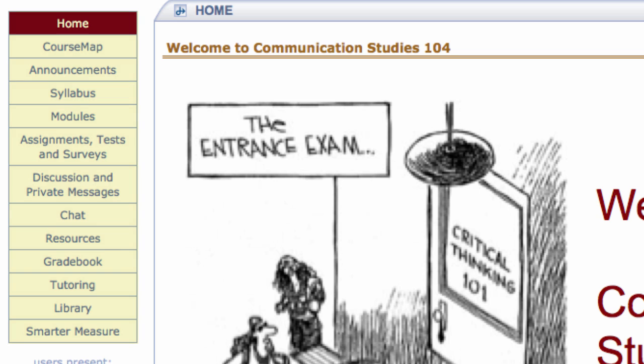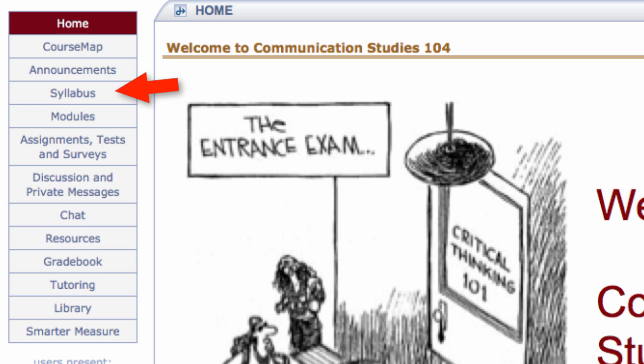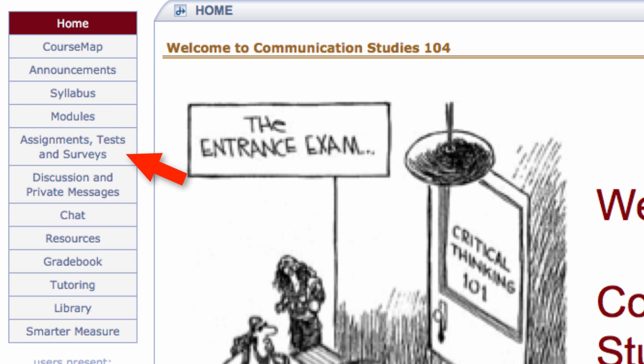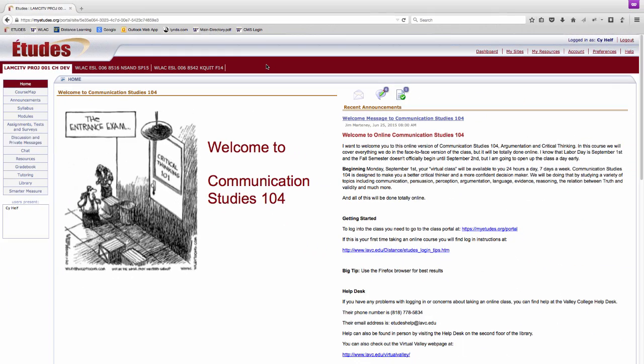On the left you'll see a navigation menu with all the tools available in the course. These tools may include course map, announcements, syllabus, modules, and assignments, tests and surveys. What appears here is at the discretion of your instructor, so some courses might look slightly different from others. Select one of the items to navigate to that tool or area of the course.